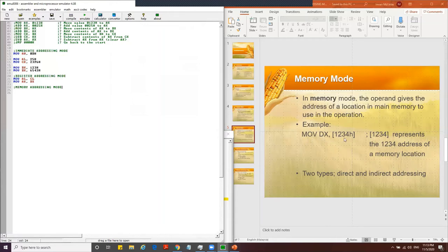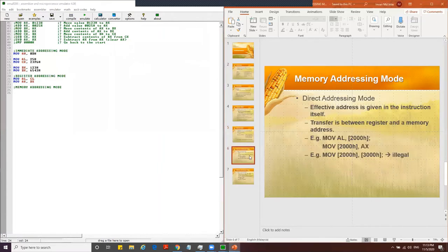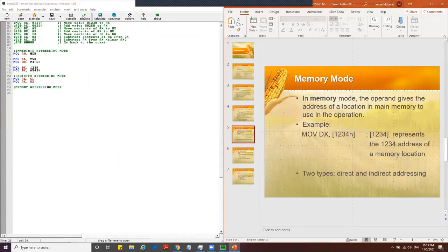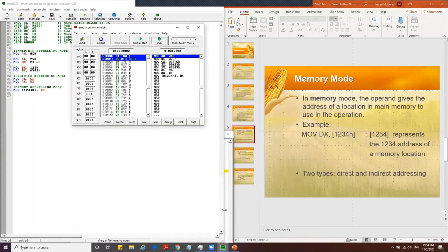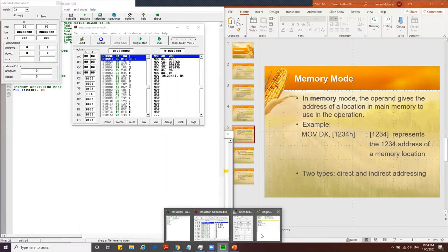We compile with no errors and then emulate. We navigate to memory address A234h. After running the instruction MOV [A234h], BX — where BX holds 6543 — we can see in memory that the value is stored as 43 then 65, confirming little-endian byte ordering: from the larger address down to the smaller address.